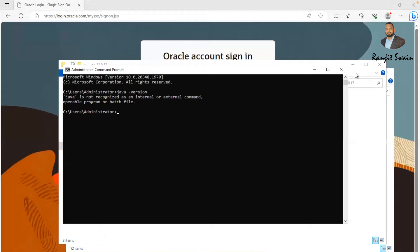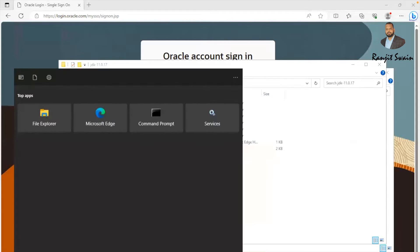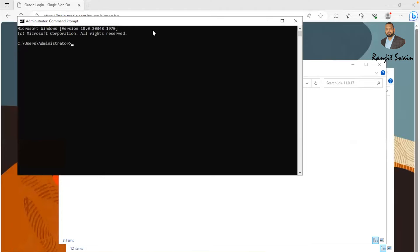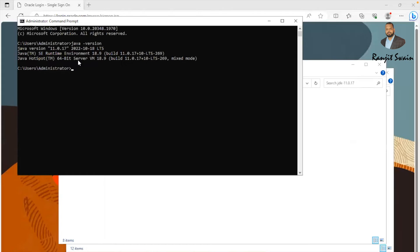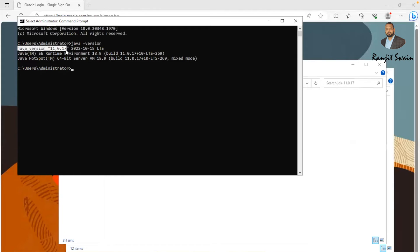Now let's close the existing command prompt, open a new one, and run 'java -version'. We can now see the Java version that we installed is displayed — confirming that Java has been successfully installed on Windows.